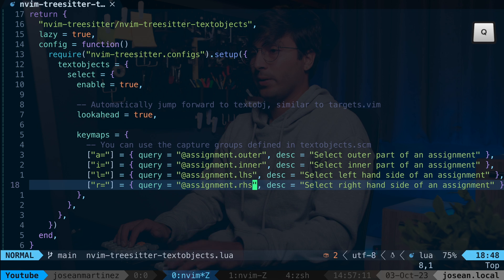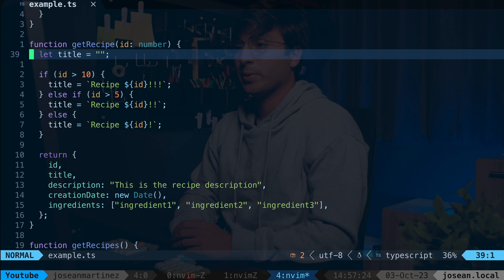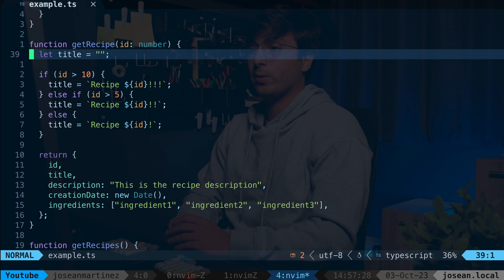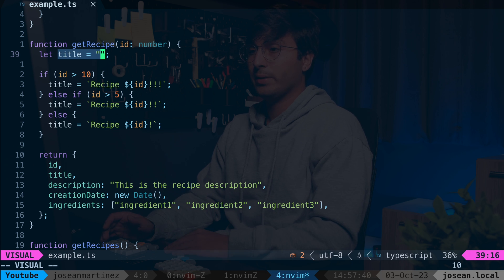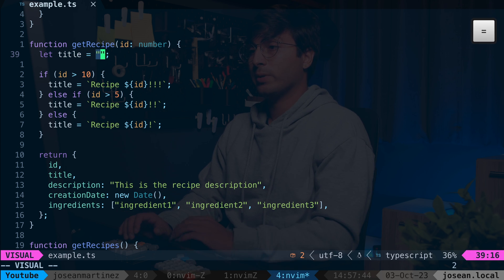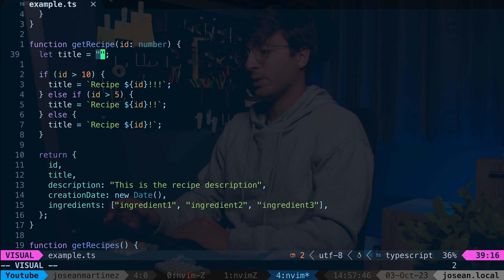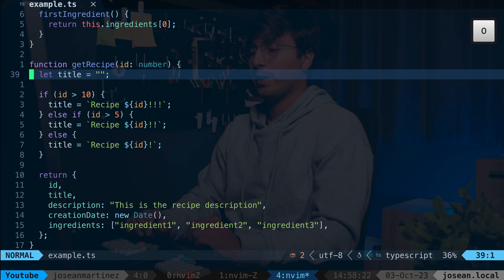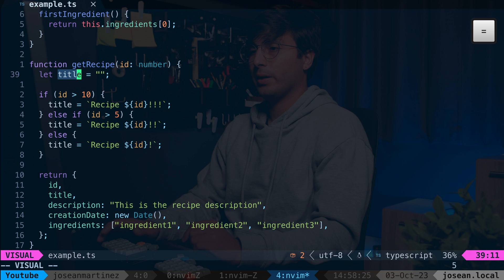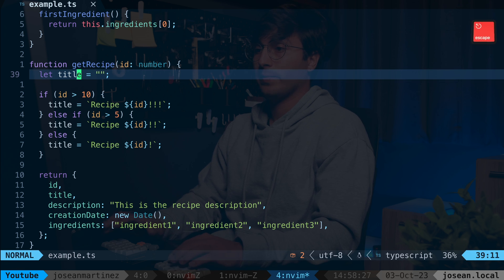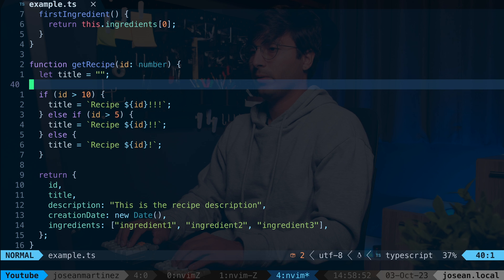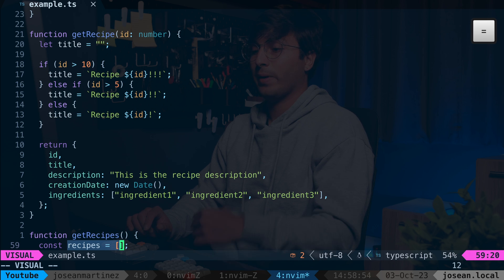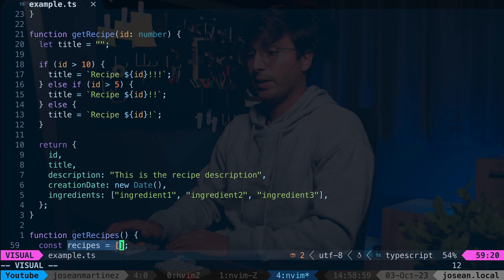Now back in the TypeScript file, on line 39 we have an assignment. With the key maps I configured, V A equals sign selects the whole assignment, V I equals sign selects the inner part which is the right-hand side, V L equals sign selects the left-hand side, and V R equals sign selects the right-hand side. If I move down a line and do V A equals sign, it finds the nearest one and selects it as well.